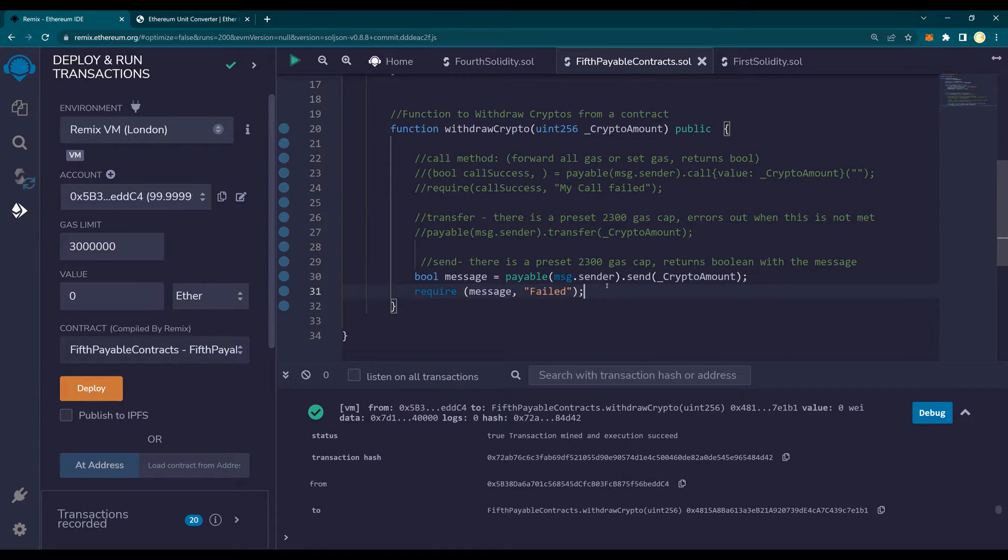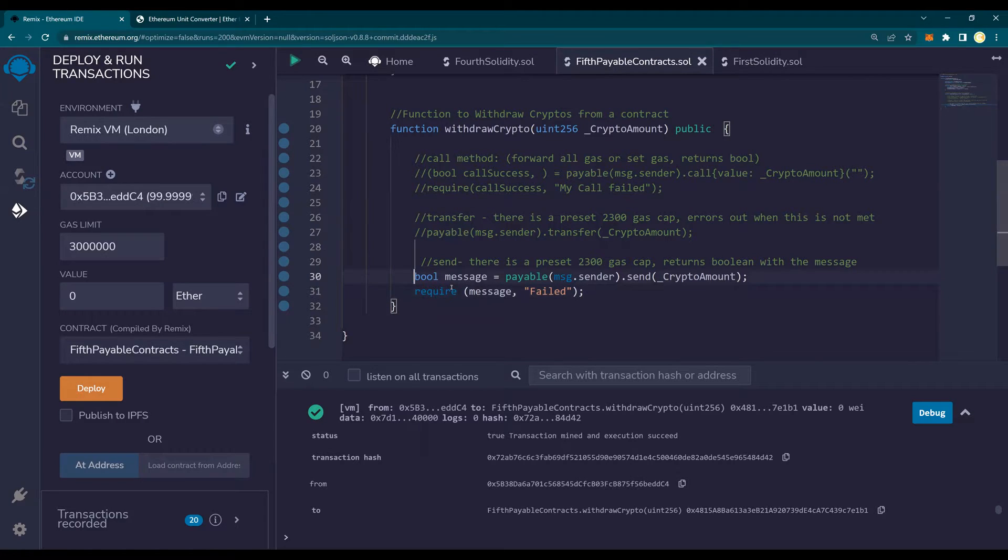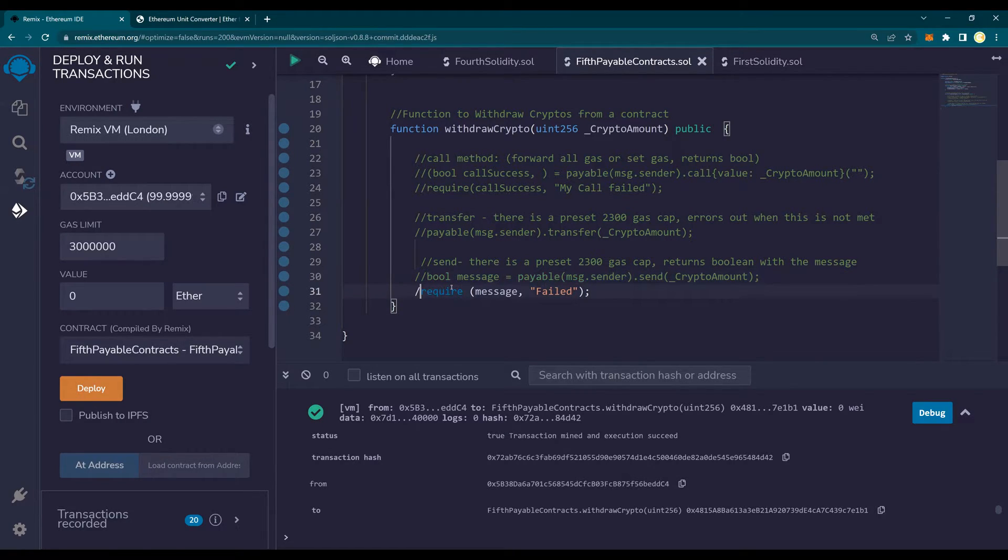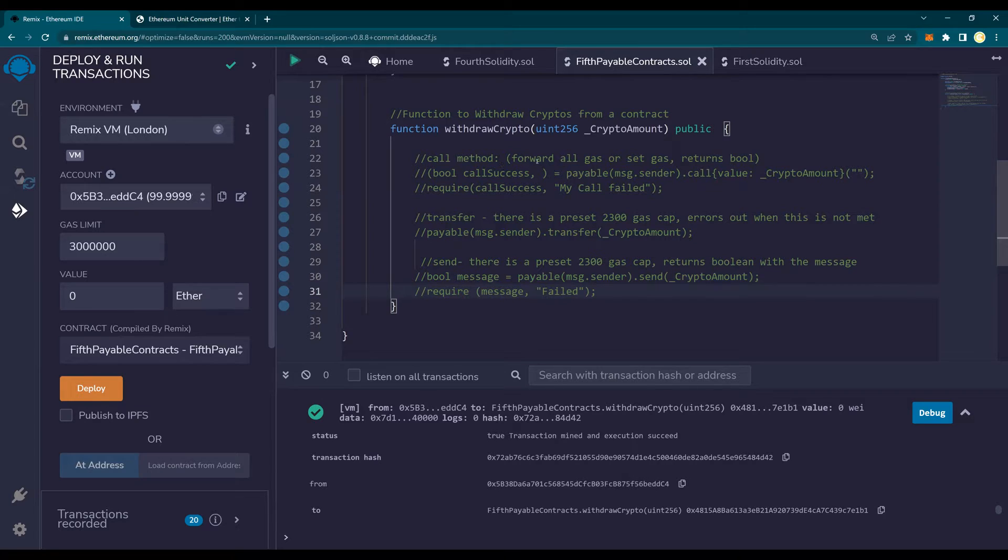So these are the methods that you can use to transfer or withdraw money or cryptos from the wallet. Now, for our discussion, what I'm going to do is I'm going to comment out even the call method and you can compile and run and deploy and run this and test it out by yourself. And I'm going to move to the next one, which is my recommended or what the solidity recommends. We use the call function.